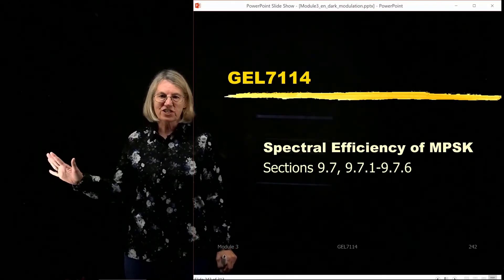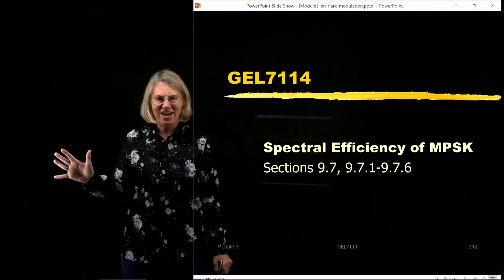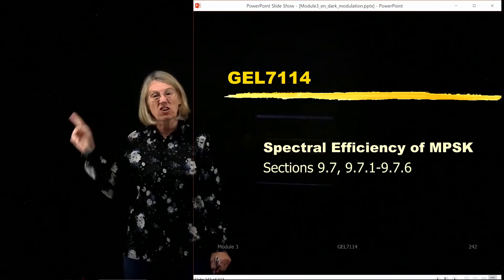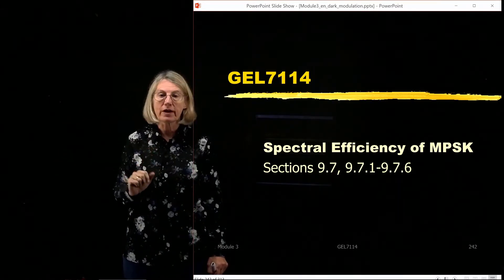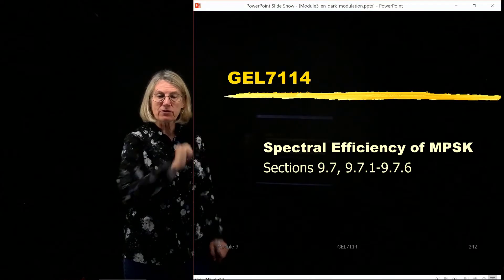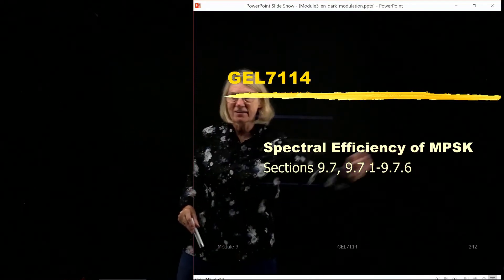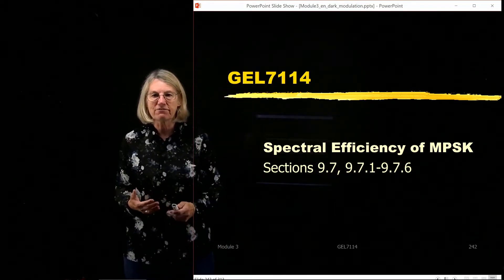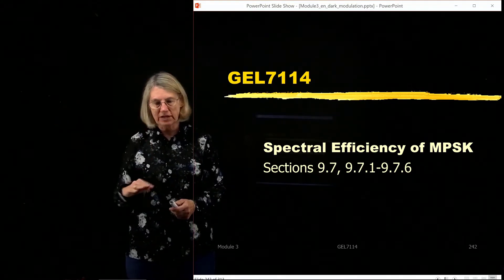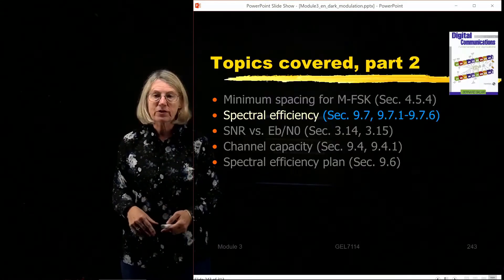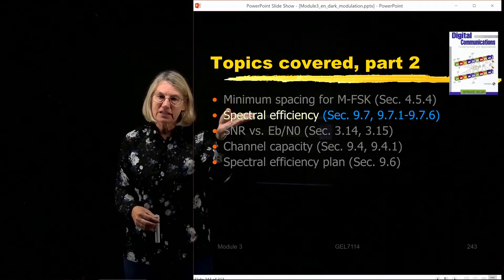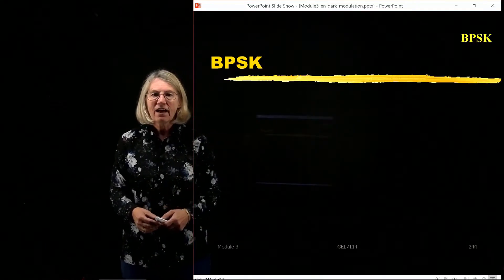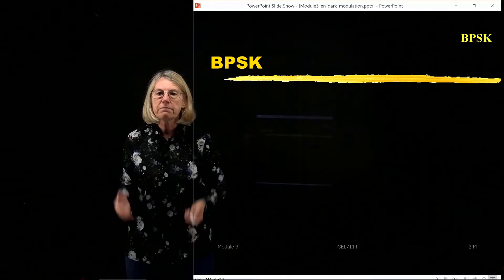We finished our discussion of FSK - how we can get the spectral efficiency, how we have two different expressions: one for coherent, one for non-coherent. Now we're going to look at the spectral efficiency of MPSK, and the development of this is quite different. We started with the more difficult and now we're going into something a little more straightforward. It's all covered in the same section of the book in chapter 9, and we'll start first from BPSK.